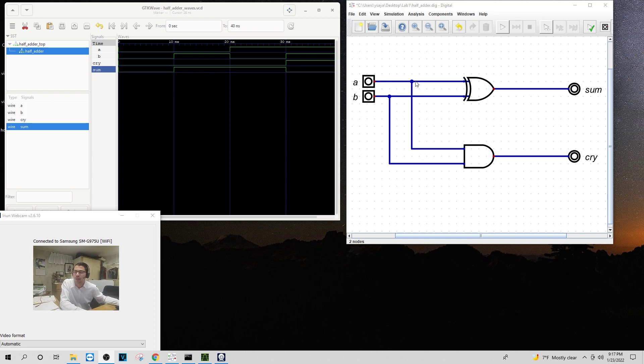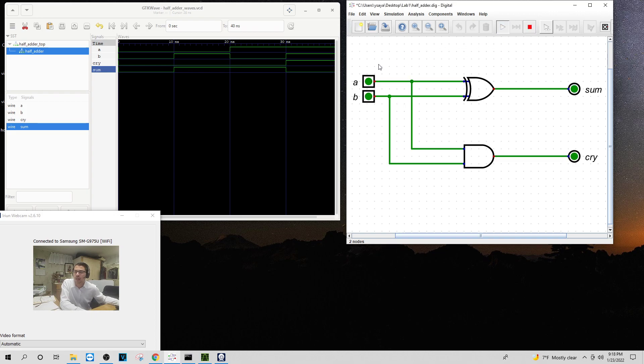I have the A input going also down to the AND, and the B input going to the AND as well. And when I press play, everything is green. That means it's working properly.